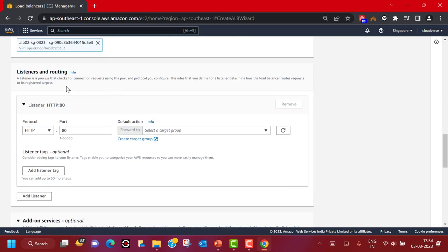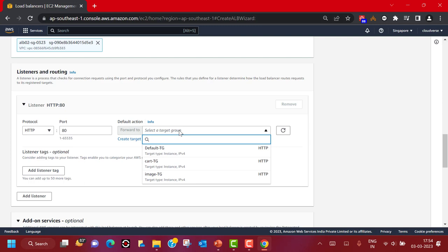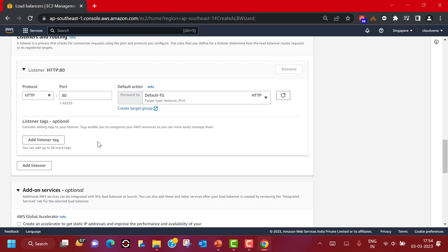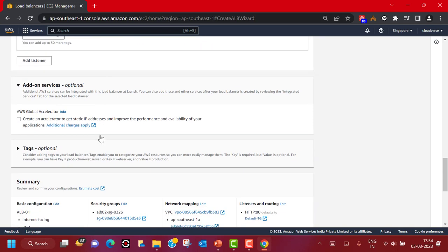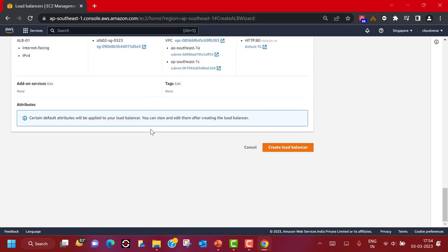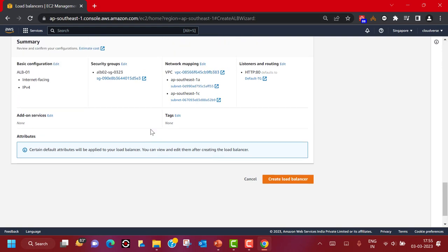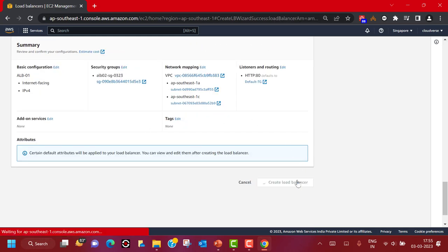Now this is our listener configuration and default rule. We are going to stay with HTTP protocol on port 80 since this is not a secure web server. Based on incoming requests on this protocol and port, I'm going to pick the default target group as where the request should land. You can add more listeners, but currently we are working on a single listener with multiple rules. You can also add optional add-on services like AWS Global Accelerator and WAF — we will talk about how WAF works with Application Load Balancer in a separate video. Once done, click Create Load Balancer.